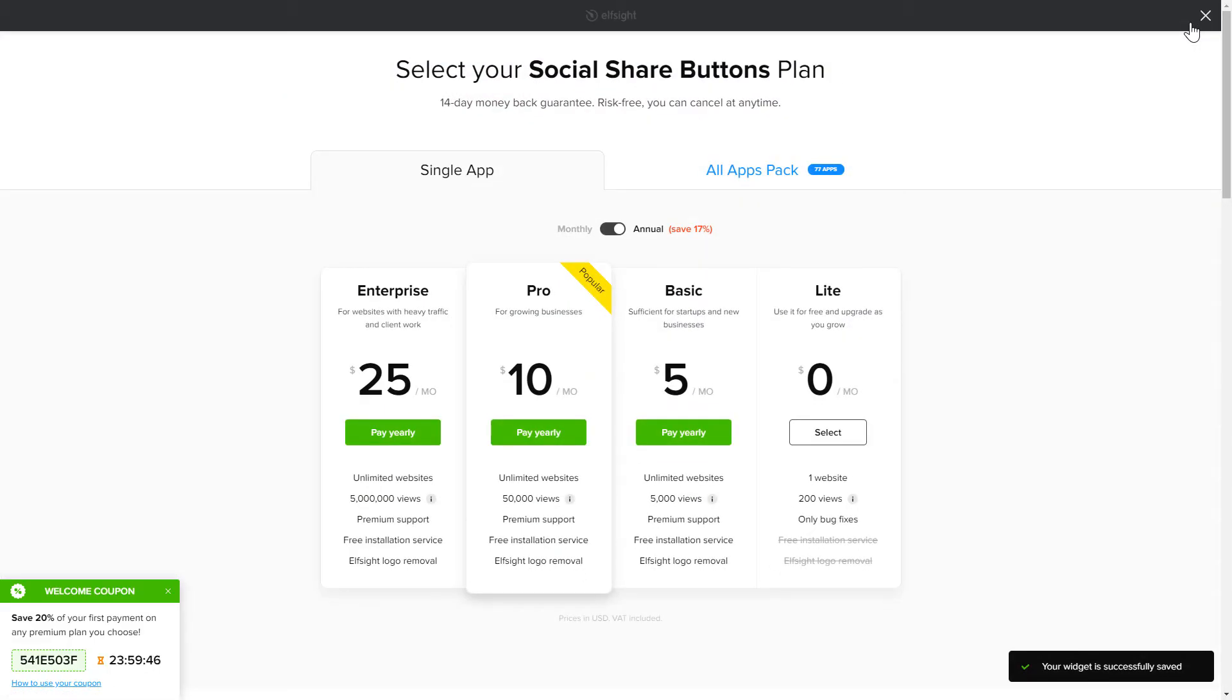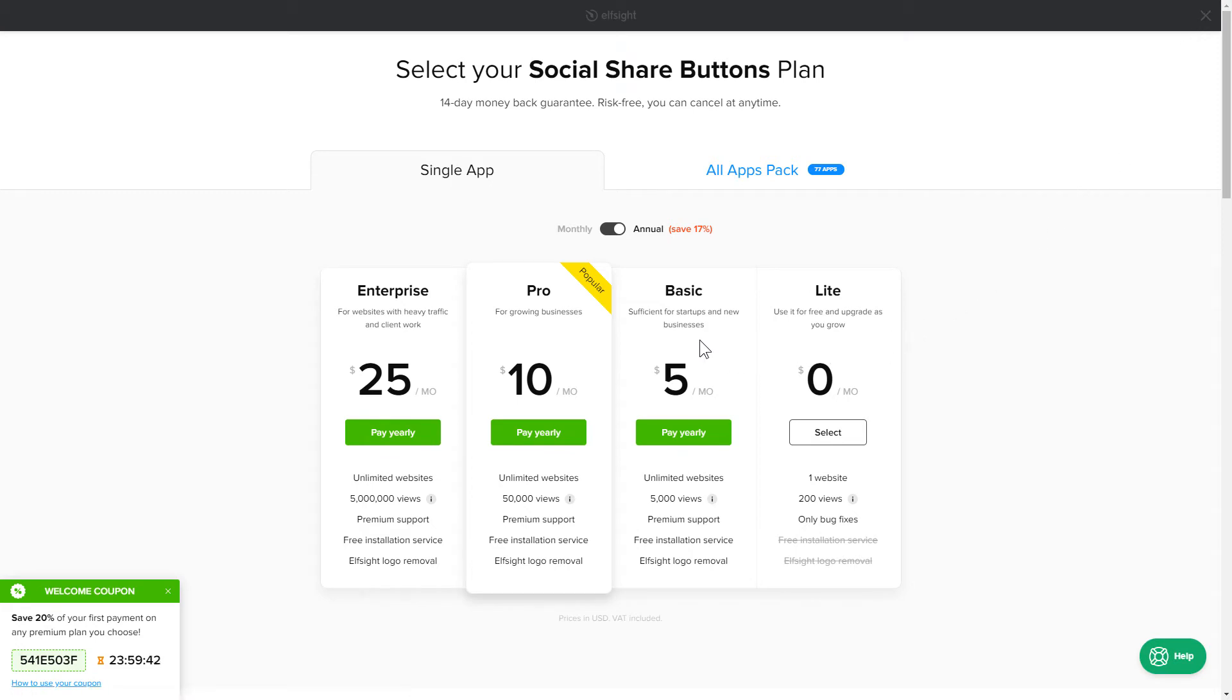The next step is to choose your subscription plan. You're very welcome to start with Lite, but keep in mind that your 20% discount is valid only for 24 hours.